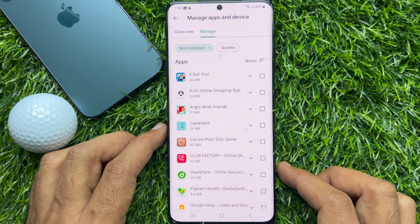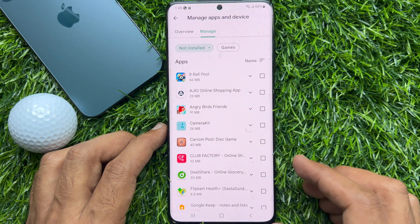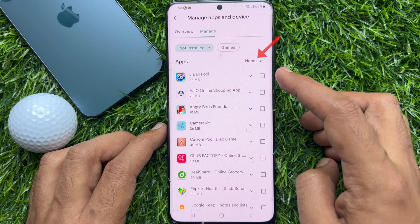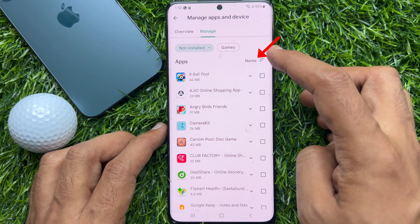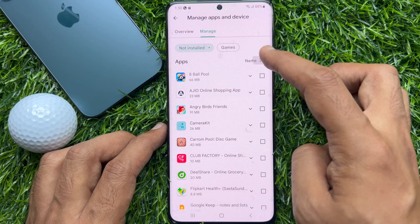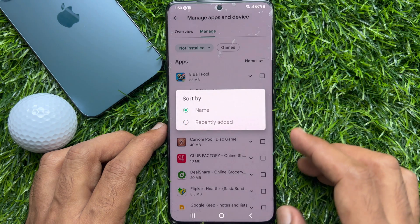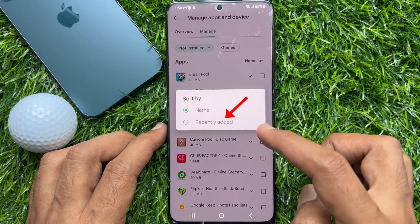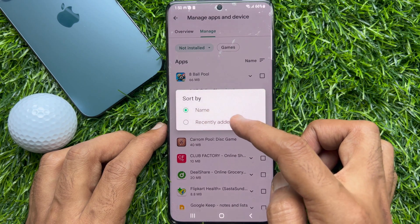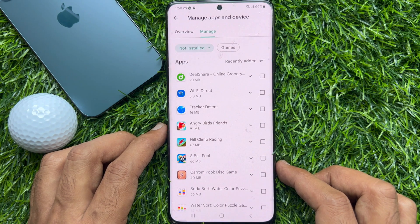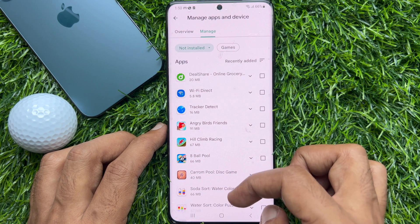Here you will find a list of all the apps linked to your Google account. To filter recently deleted apps, tap Name in the upper right corner, then tap Recently Added. This will filter the most recently deleted apps associated with your Google account.